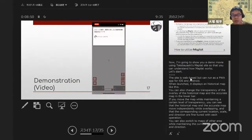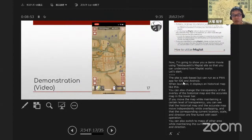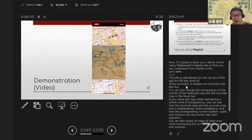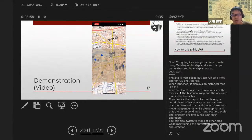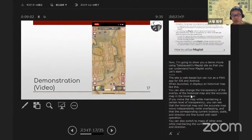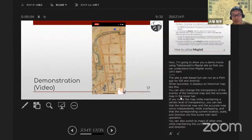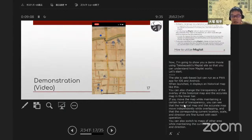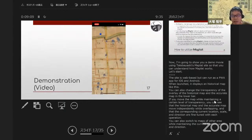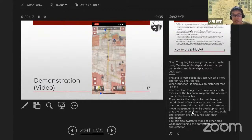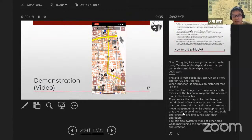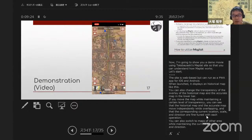The site is web-based but can run as a PWA app for iOS and Android. When launched, it displays a historical map. You can change the transparency of the overlay of the historical map and the accurate map in the lower bar. If you move the map while maintaining a certain level of transparency, you can see that the historical map and the accurate map move independently while overlapping, and the corresponding current location, scale, and direction are fine-tuned with each operation.